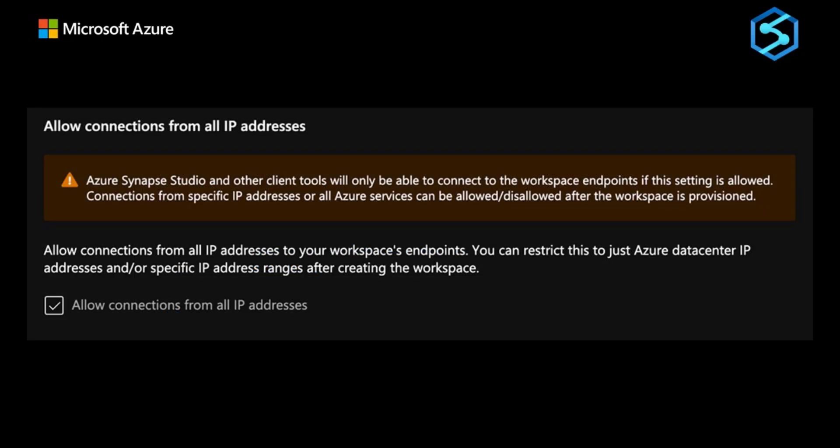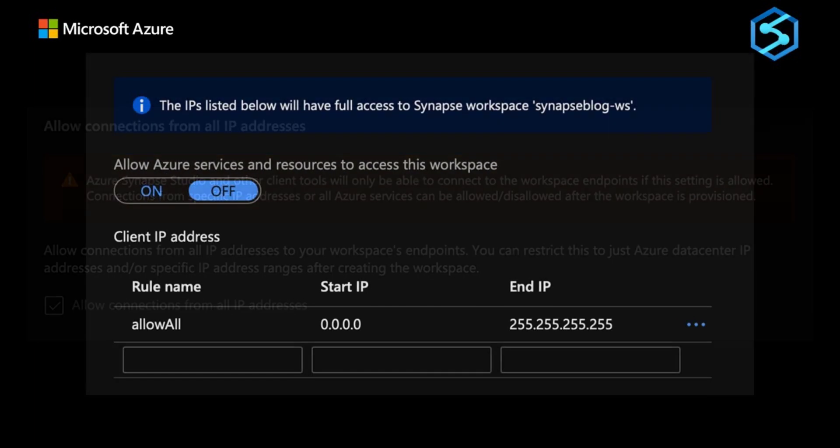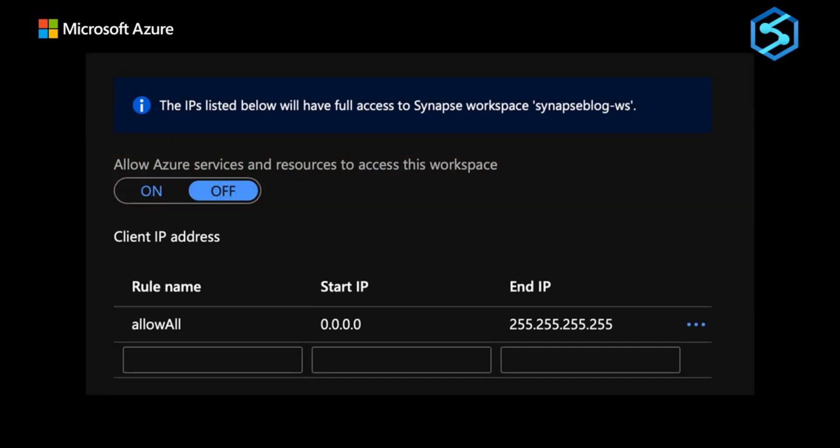When creating your workspace, we have the option to allow all IP addresses through. If we enable this option, we'll end up with the following rule added. If we don't enable this, we will not be able to connect to our workspace right away. It's best to keep it enabled, then go back and modify it.